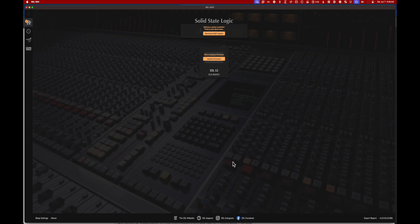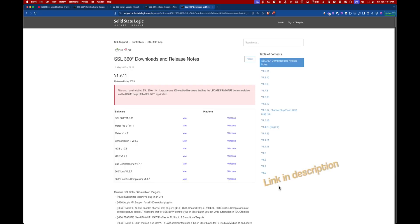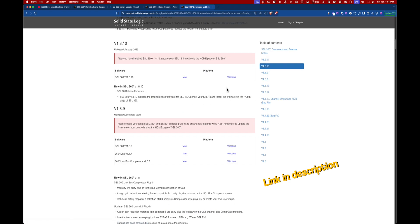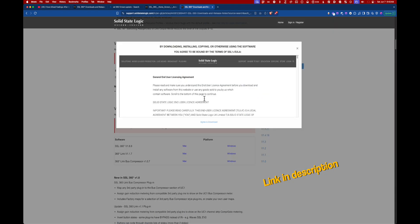If you're up to date and experiencing issues after updating your DAW, then we're going to try rolling back the software and firmware. We head off to SSL support site where they list all software versions of SSL 360. Go back one version and go ahead and download it.